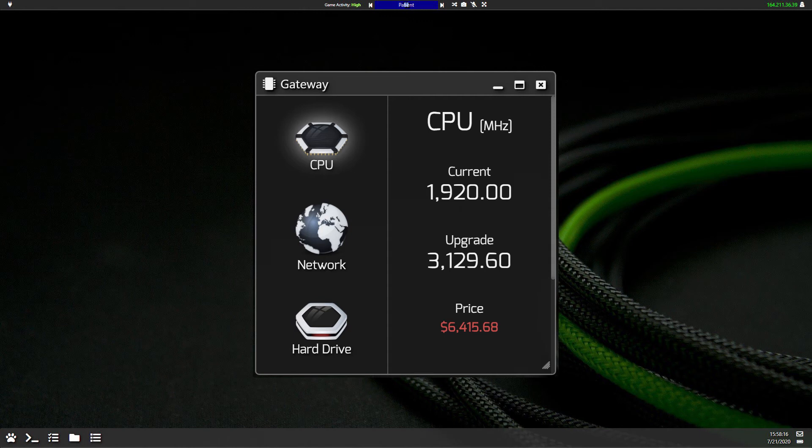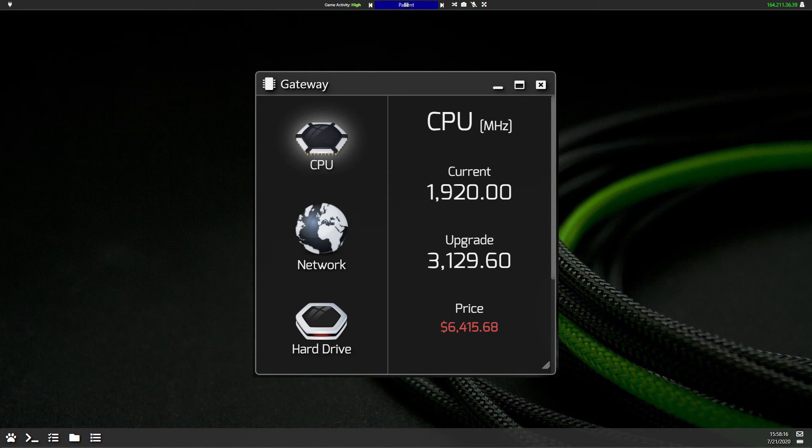But there is a catch. Every NPC that you use within your attack leaves behind this little log letting everyone in the game know that you've launched this attack.